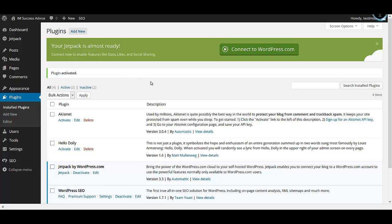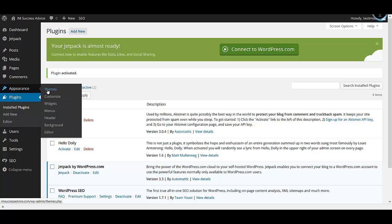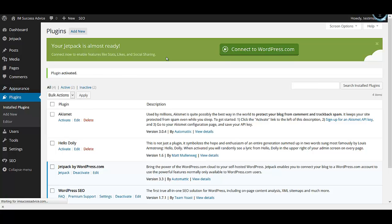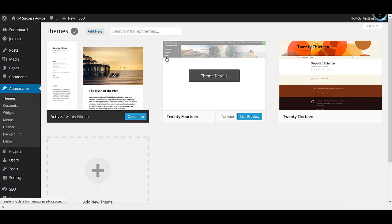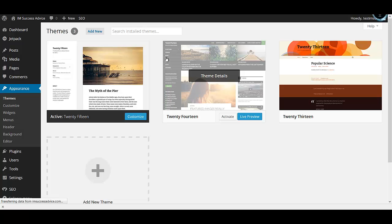Now that we have installed a couple of plugins, I'll show you how to go about installing a custom theme for your website. If you prefer installing a premium theme, there is a link in the article from where you can order your copy of the Genesis theme, which is something that we recommend the most.